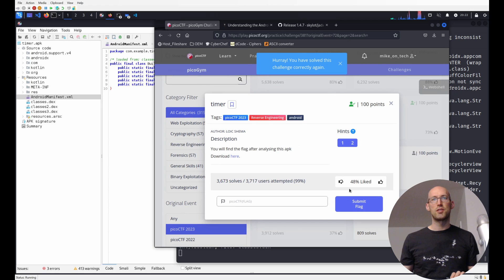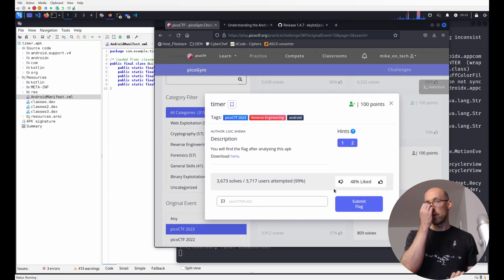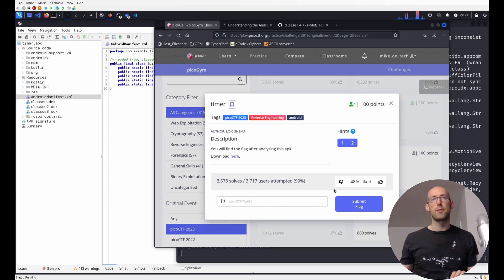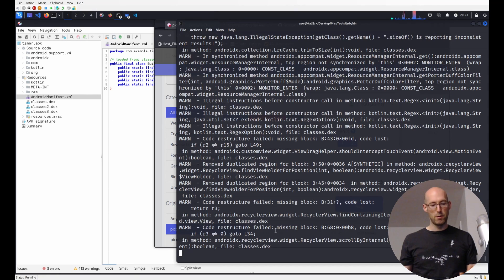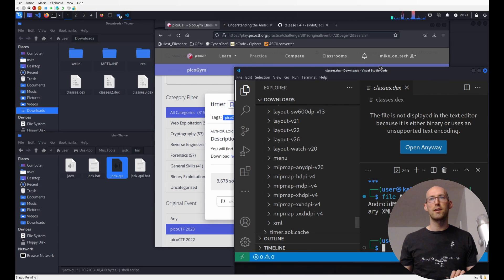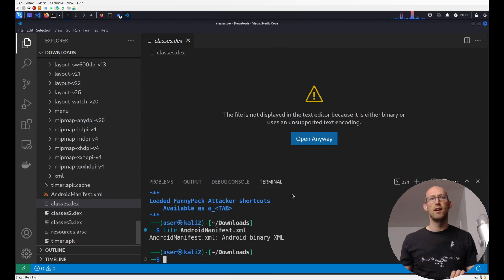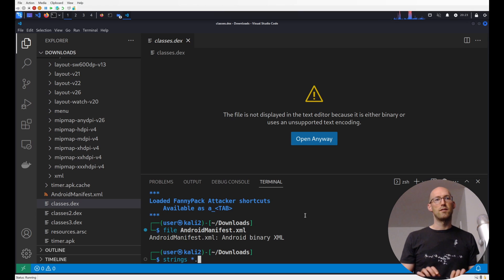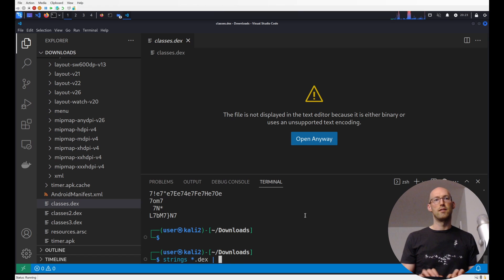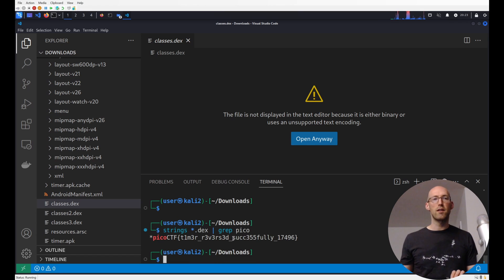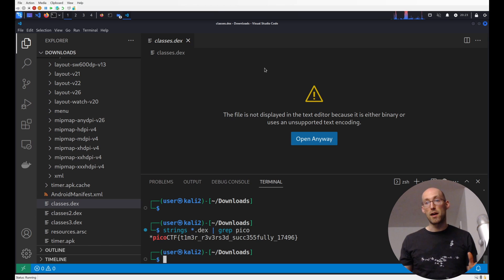One reason these challenges get a low solve percentage, even when they're well-designed, is there's no context — most write-ups just say 'open it in jadex and you'll find it.' But there's actually another way: with the unzipped files, we could have run strings on classes.dex and grep for 'pico' — and yes, there it is. There are many ways to find this; some teach you more about what's going on. If you find this helpful, please like, comment, subscribe, and share. Thanks.